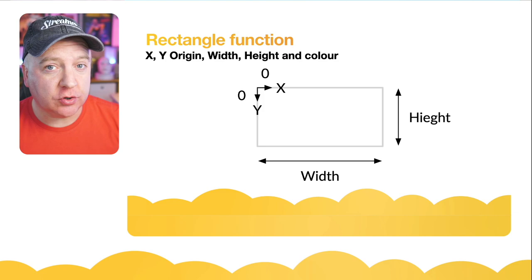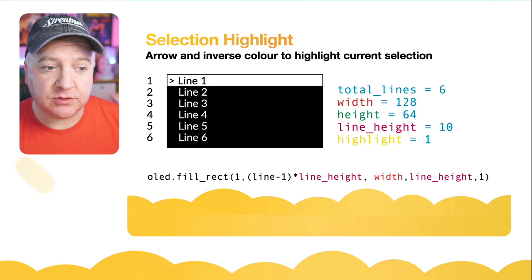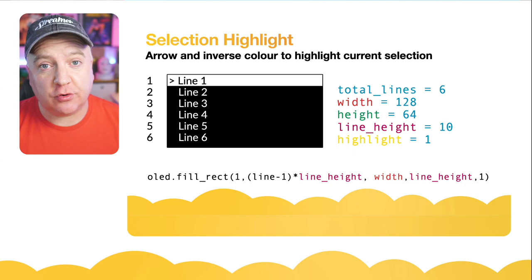We're going to use that filled rectangle to actually highlight the line that is the current selection. So on this presentation here you can see line 1 is the currently selected item that's got the highlight and it has a little chevron, little arrow next to it as well.